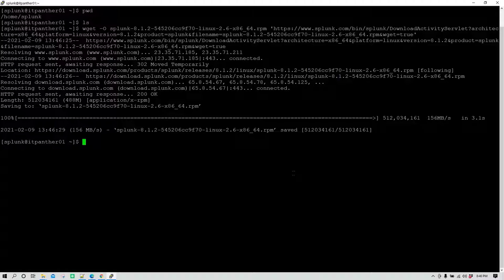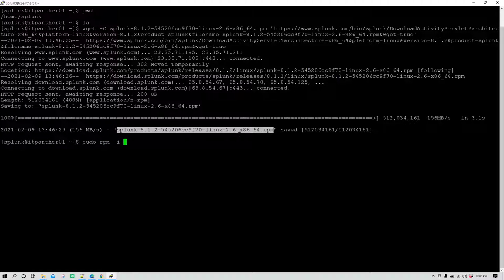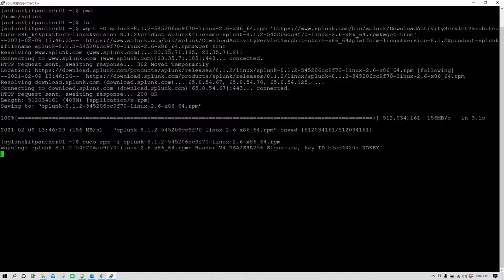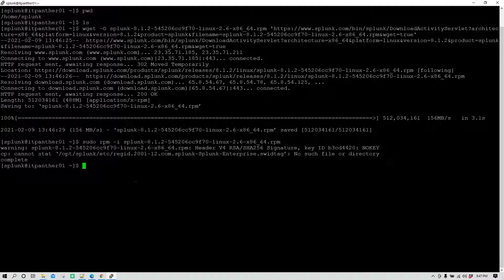To install the software we will also need sudo access. If you don't have sudo access, make sure you get in touch with your Linux admin. We are going to install it using sudo rpm -i and then give the name of the RPM which has been downloaded. Hit enter and the software is going to get installed. Splunk has been successfully installed.